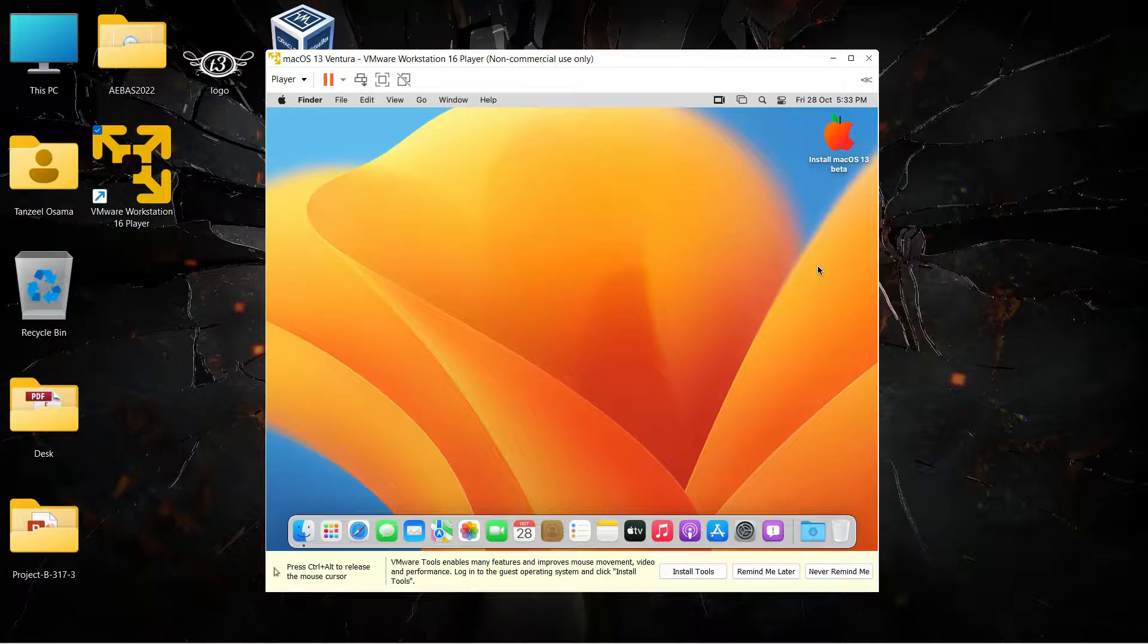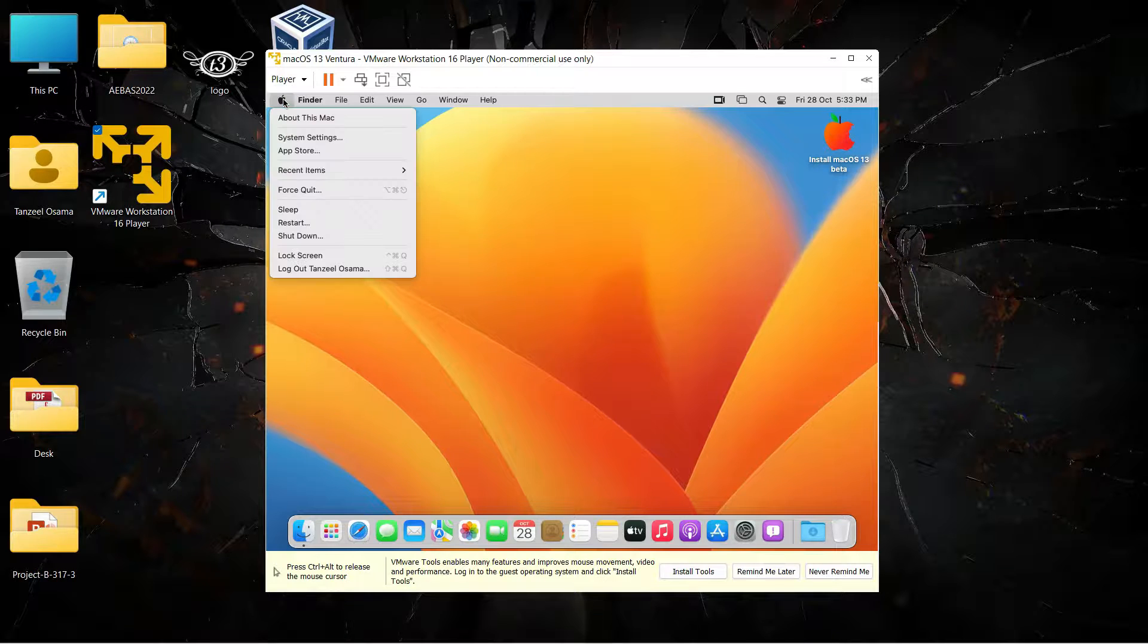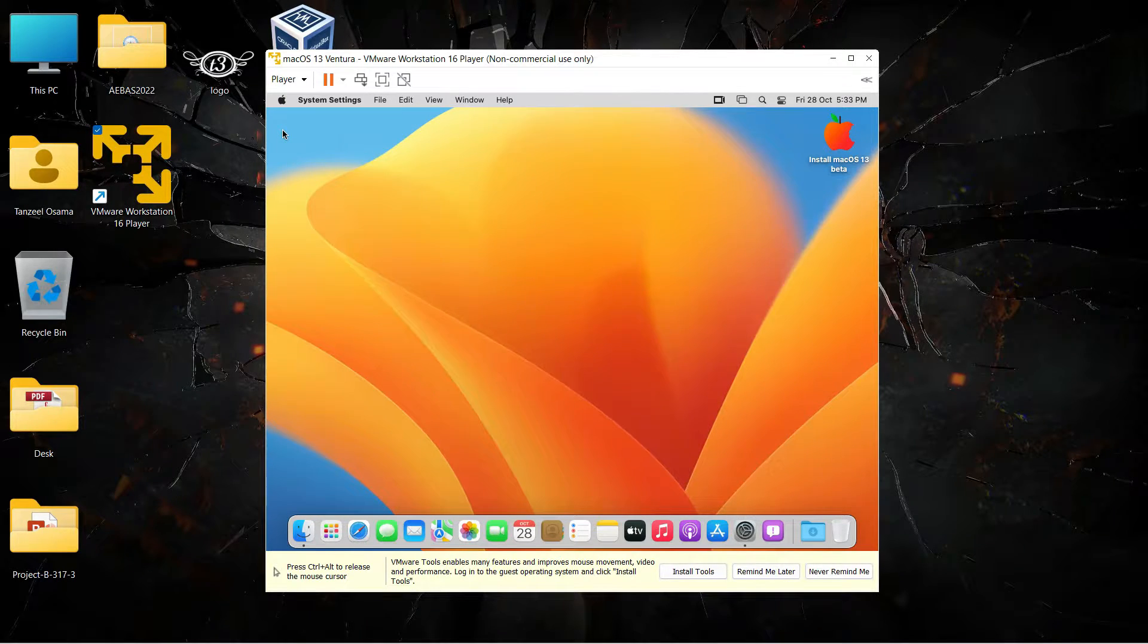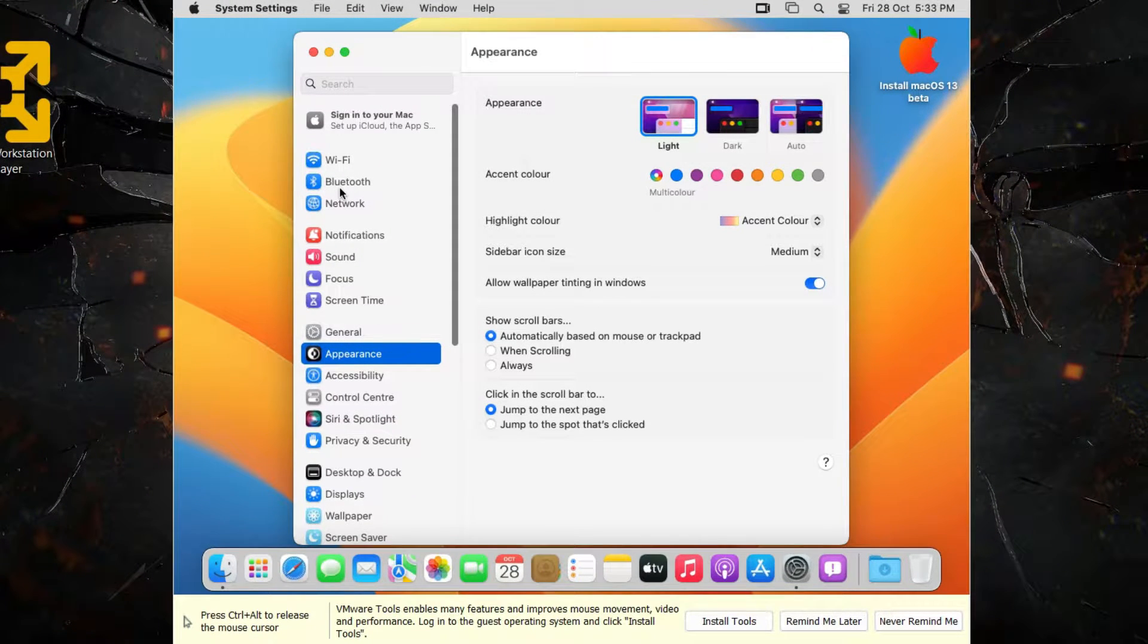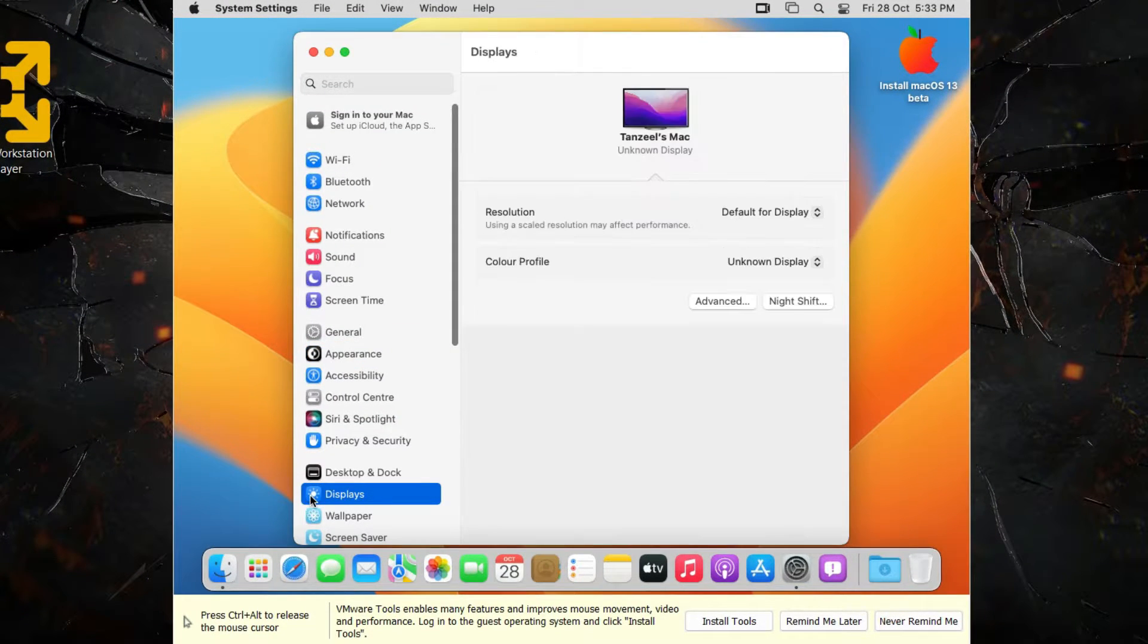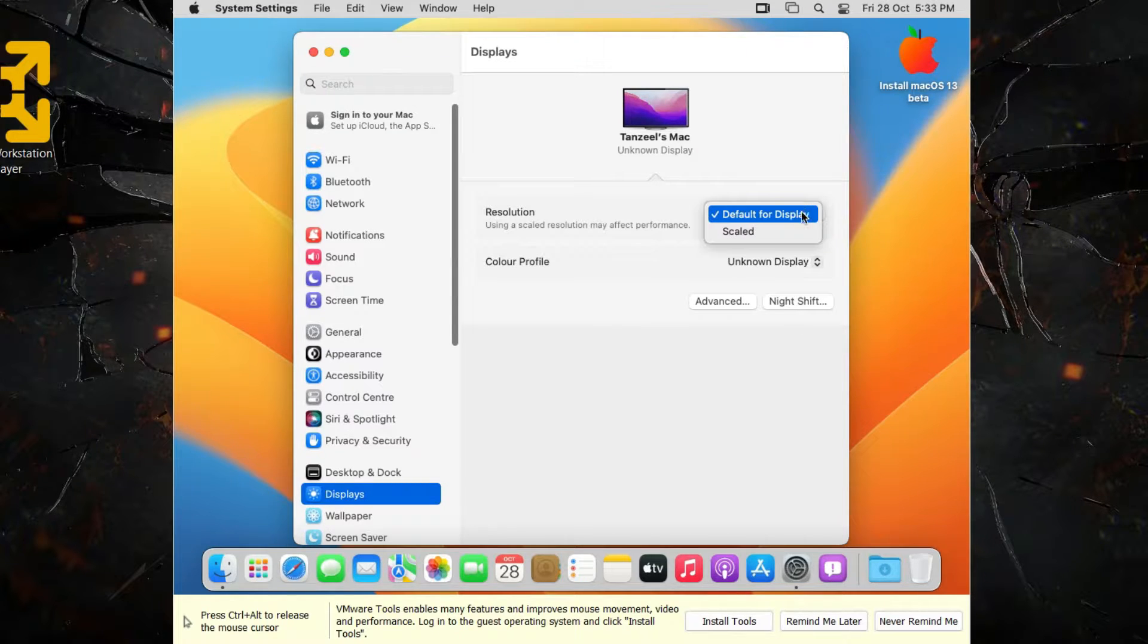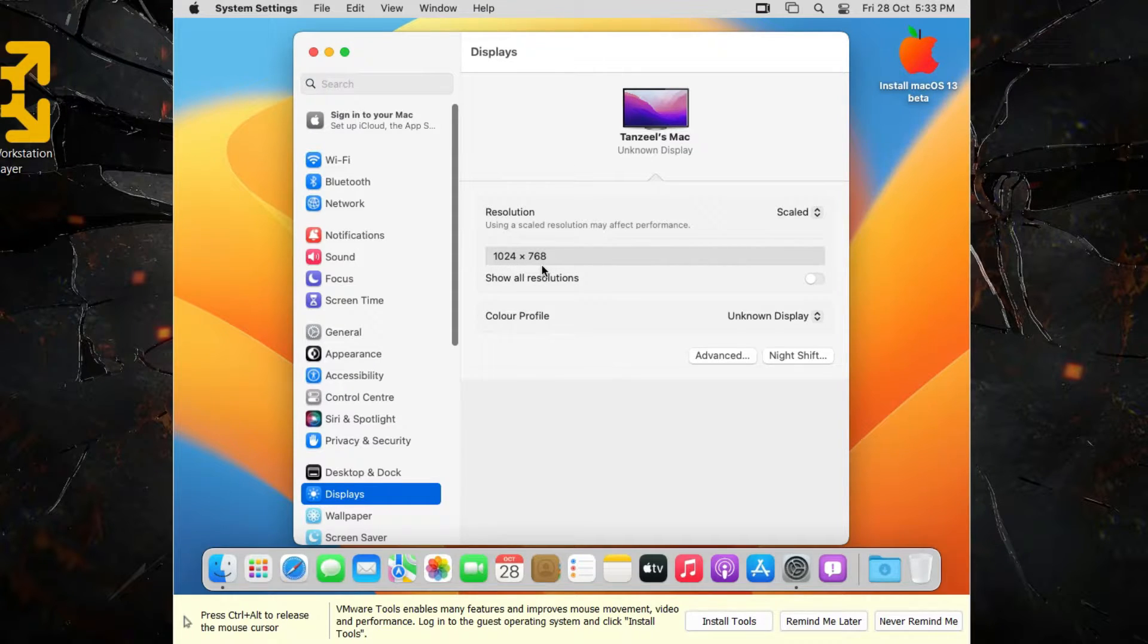Now if you want to see, I will just show you quickly. Just click on System Settings and then you can click on Display, and here if you click on Resolutions and then click on Scaled, then you can see that the resolution is 1024 by 768.